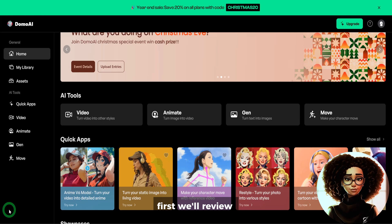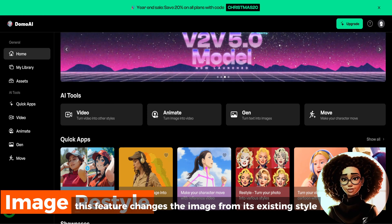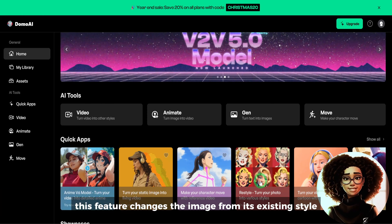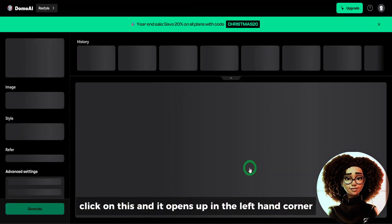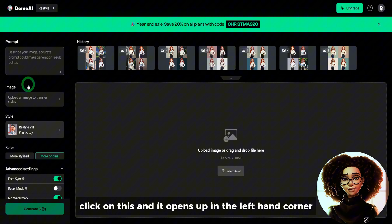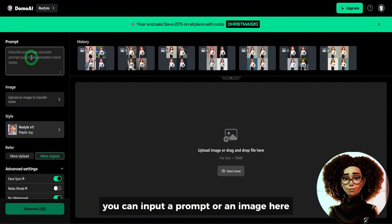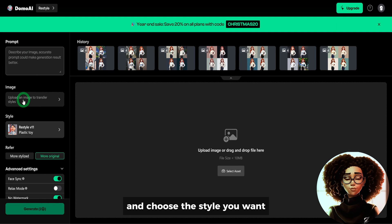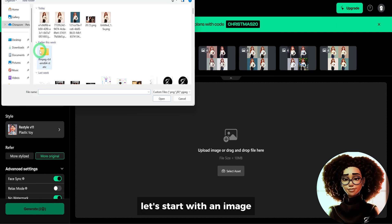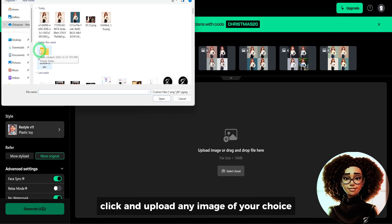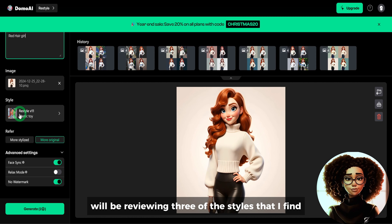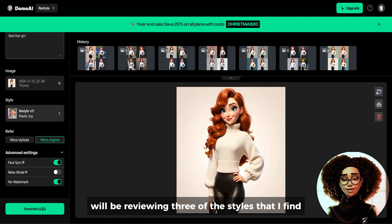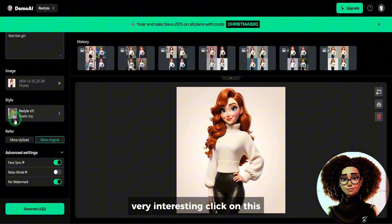First, we'll review the image restyle feature. This feature changes the image from its existing style to another style. Click on it and it opens up. In the left-hand corner, you can input a prompt or an image and choose the style you want. Let's start with an image — click and upload any image of your choice. In the prompt box, type 'Red Hair Girl' and then choose the style. We'll be reviewing three styles that I find very interesting.